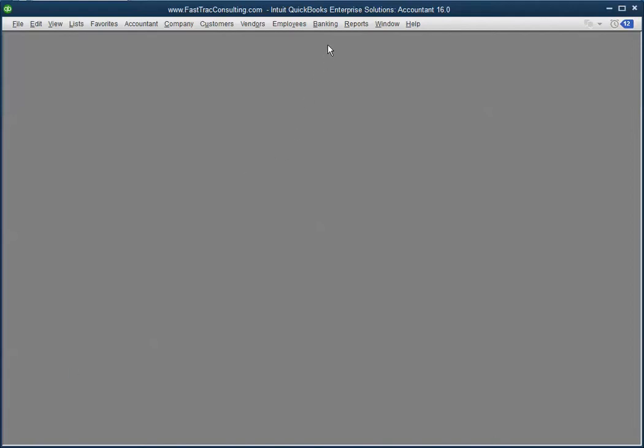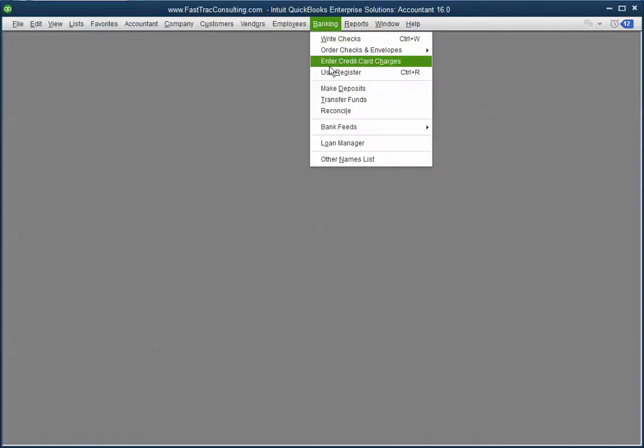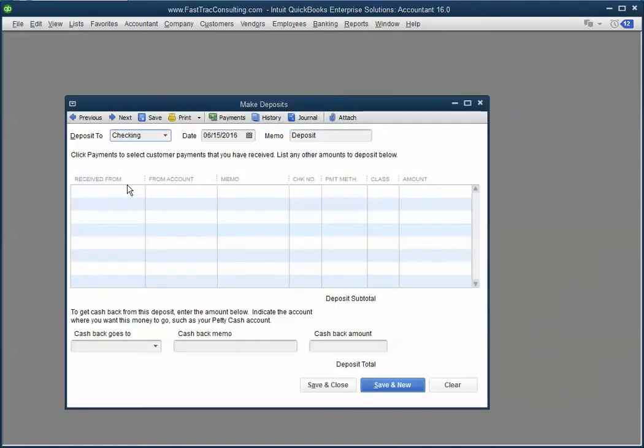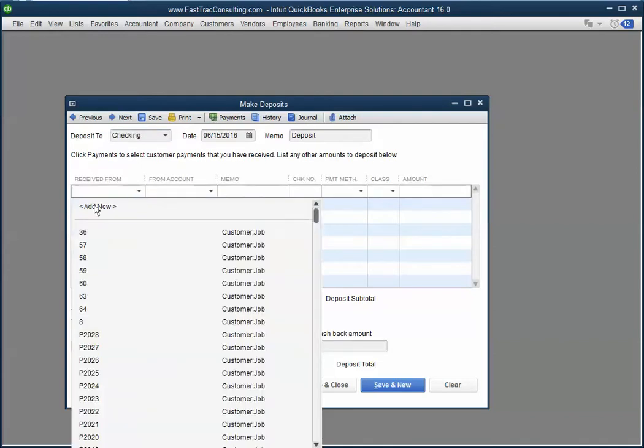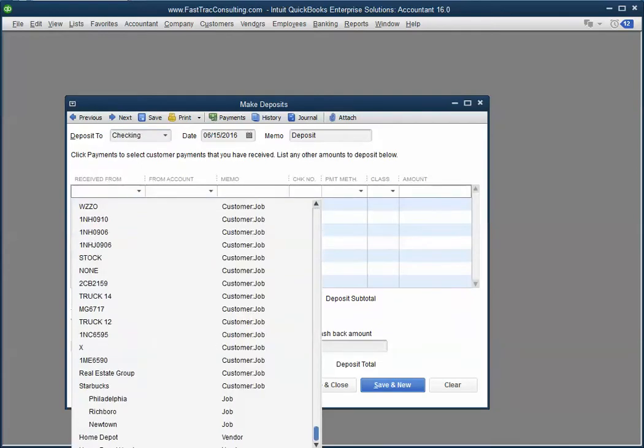If it was on a bank account, then all you have to do is go to Banking, Make Deposits, and enter your checking account, your date, received from—in this case it was a vendor—and I'm going to select Home Depot vendor, and my account may be Materials.